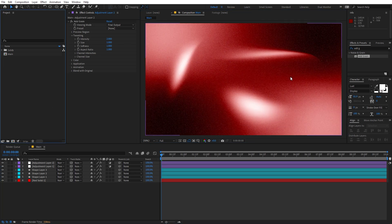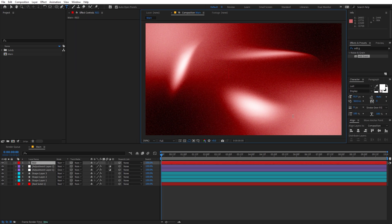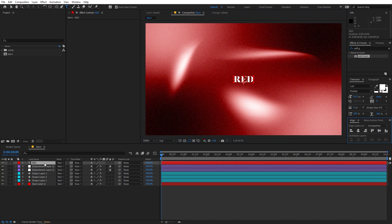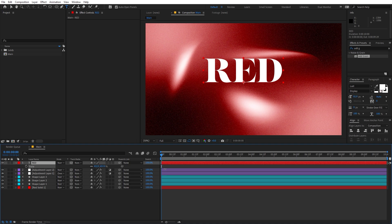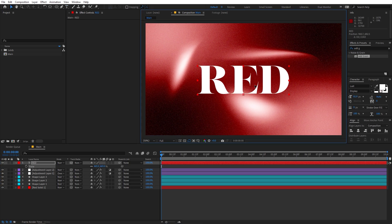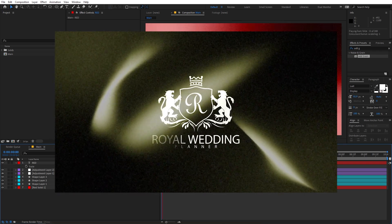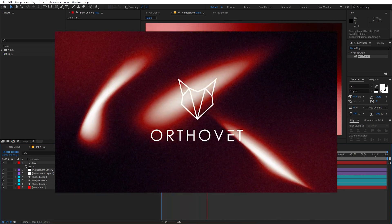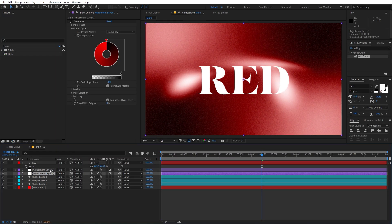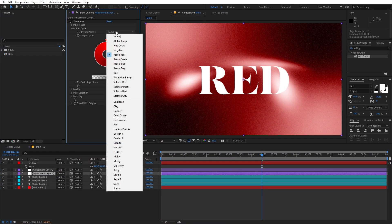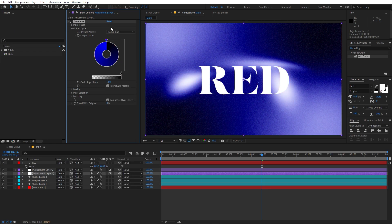You can now add whatever you want on top — logos, text, anything. Let me quickly add some text: I'll type 'red' using the Lust font, align it to the center, and scale it up. There you go — a really amazing text over the background. You can use this background for any purpose. If you want to change the colors, just go back to the Colorama effect and pick any preset — blue, green, whatever you like.